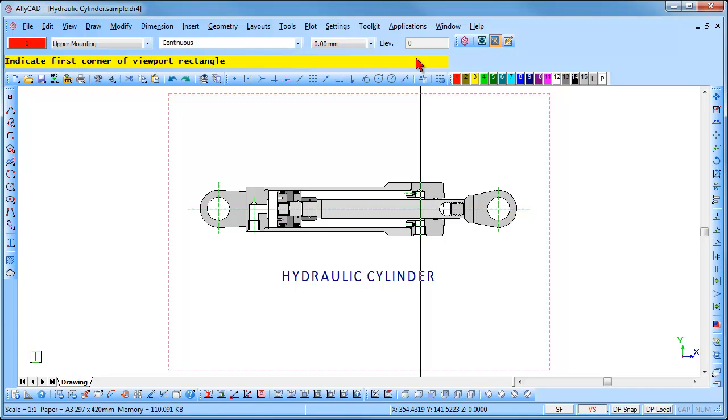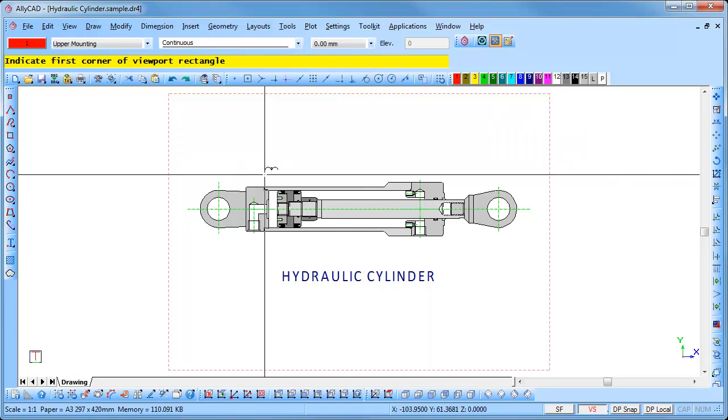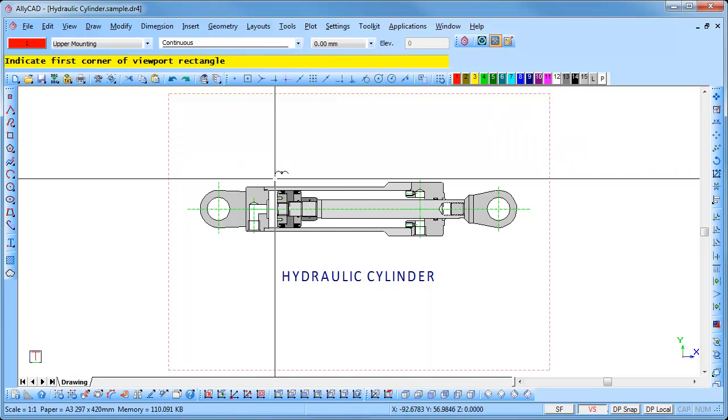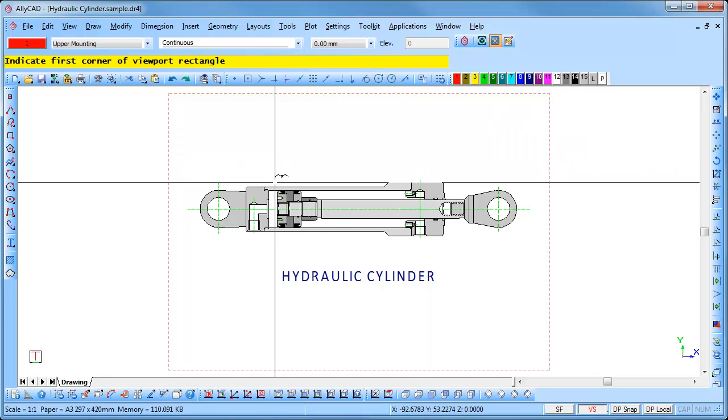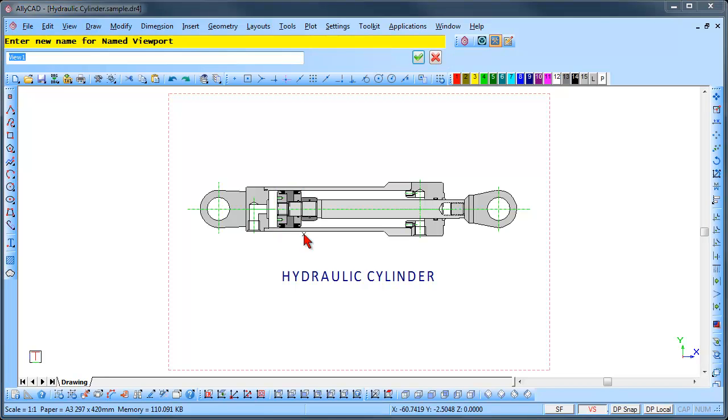You will be prompted to indicate the first corner of the viewport rectangle. Position the cursor and click to insert the first corner. You will be prompted for the second corner. Move the cursor to define the viewport and click. The viewport is defined.